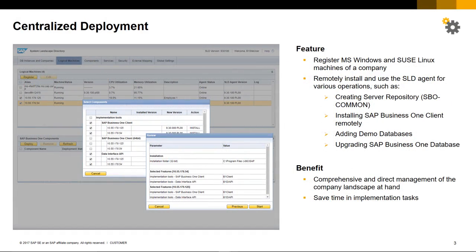Centralised deployment options include the ability to register your Microsoft Windows and SUSE Linux machines of a company landscape. It also allows you to remotely install and use the SLD — the System Landscape Directory agent — for various operations such as creating a server repository, the SBO common, installing the SAP Business One clients remotely, adding demo databases, and upgrading your SAP Business One databases.